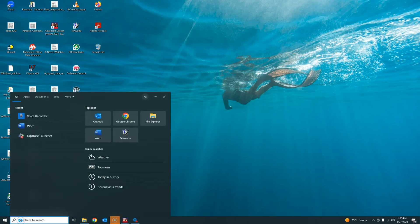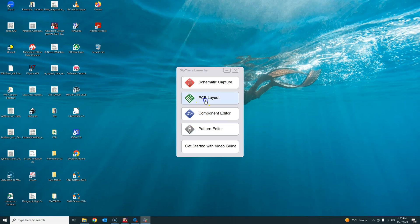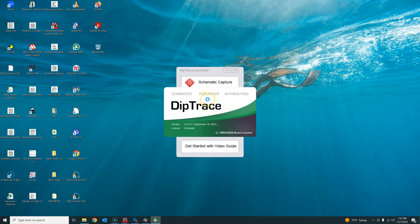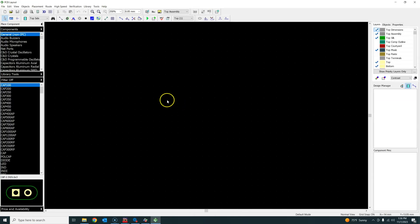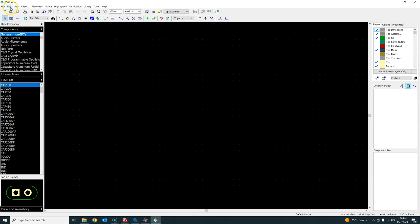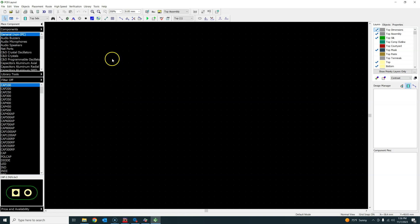Next, open the DipTrace launcher and start the PCB Layout directly. Once DipTrace PCB Layout opens, the first thing to do is go to View and check the units — make sure the unit is set to millimeters. Once that's done, you are ready to import the Gerber file.